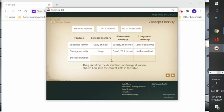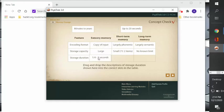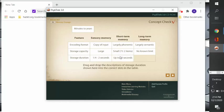All right, then we have storage duration for sensory memory: a quarter to two seconds; short-term memory: up to 20 seconds; and long-term memory: minutes to years.